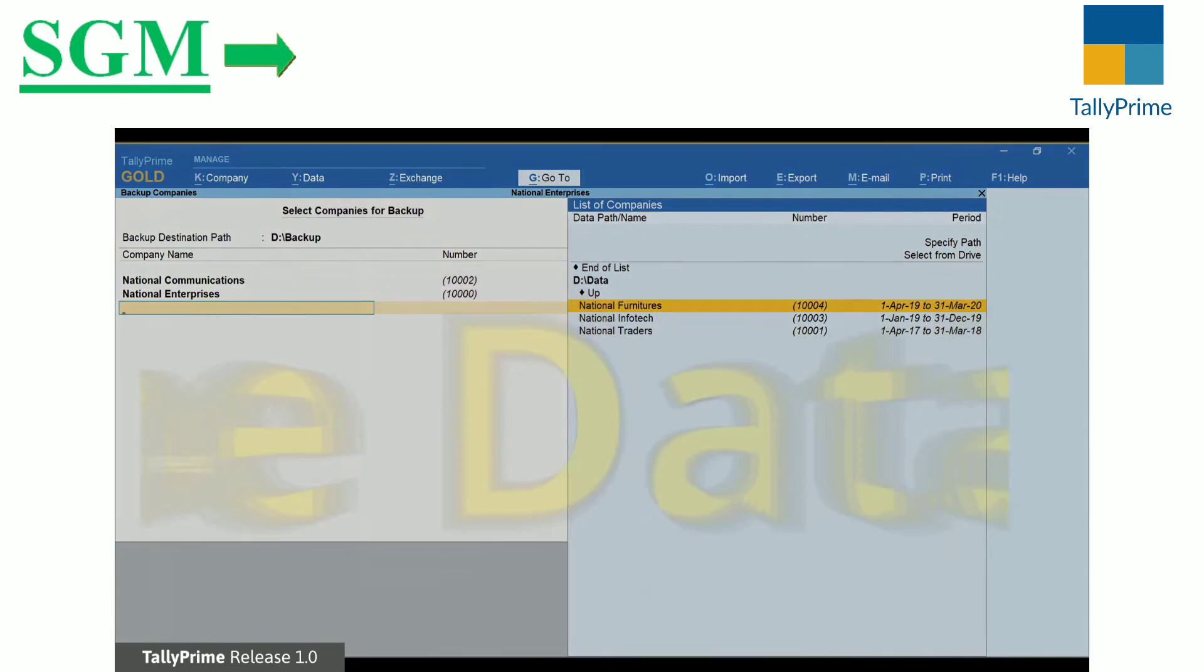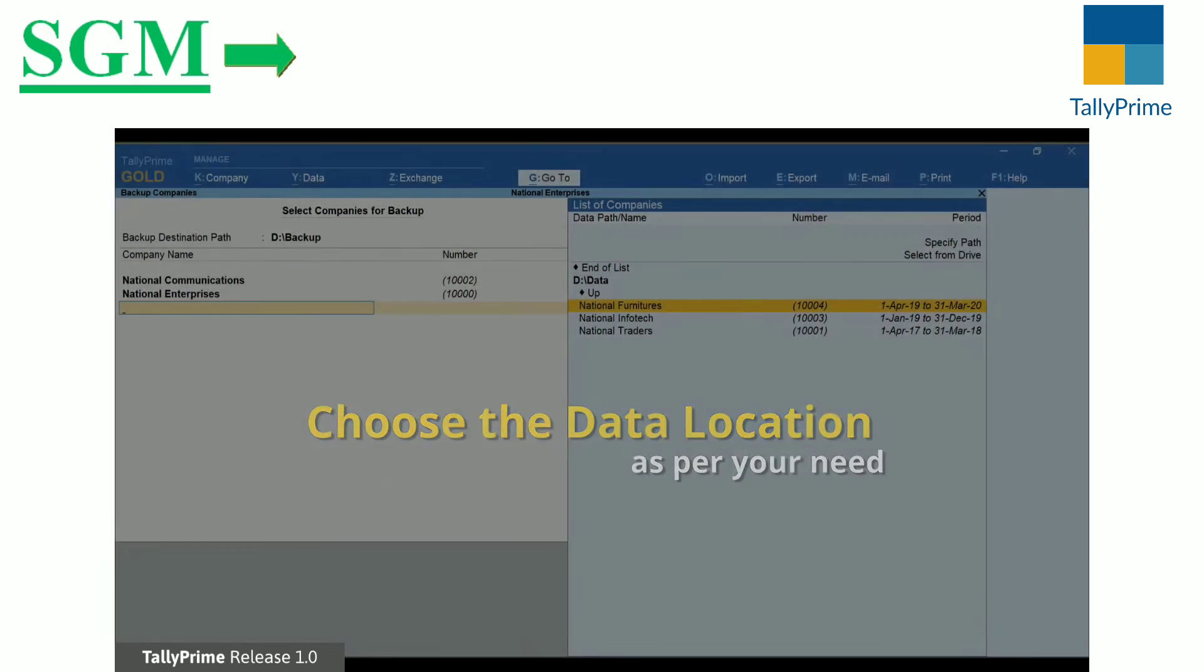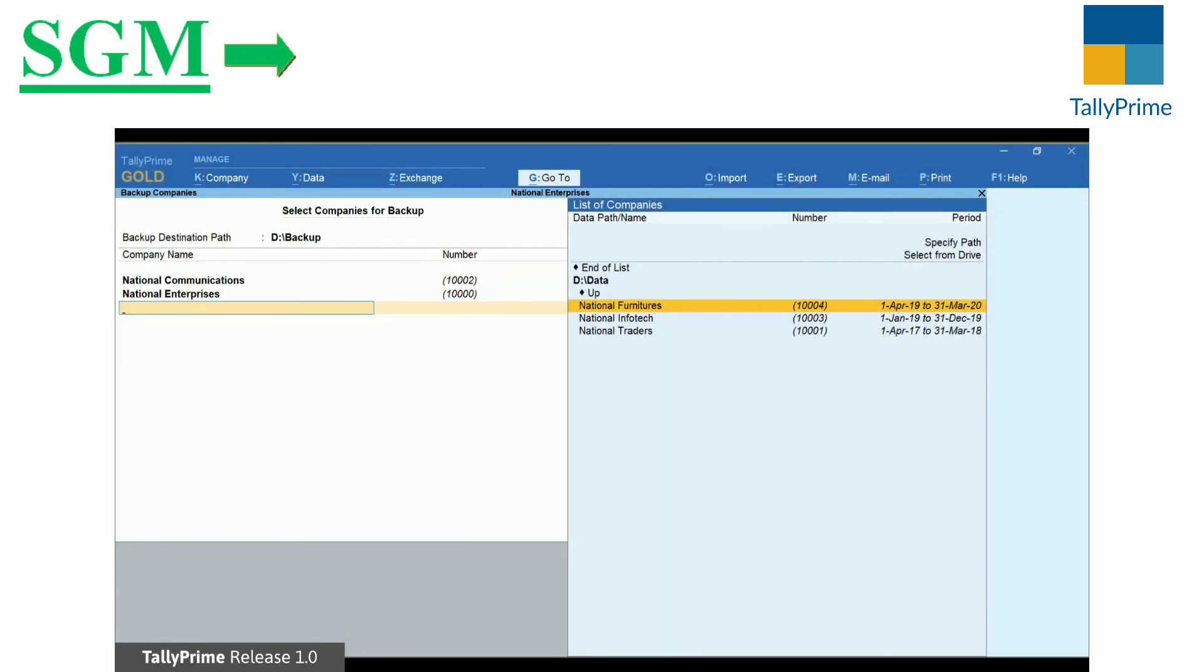Setting Company Data Path avoids the need to select the location every time a company is created and while selecting a company to load.